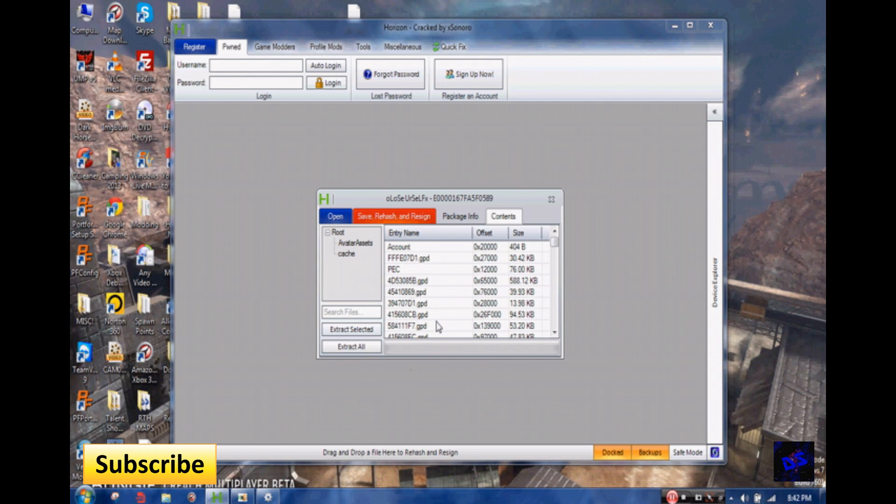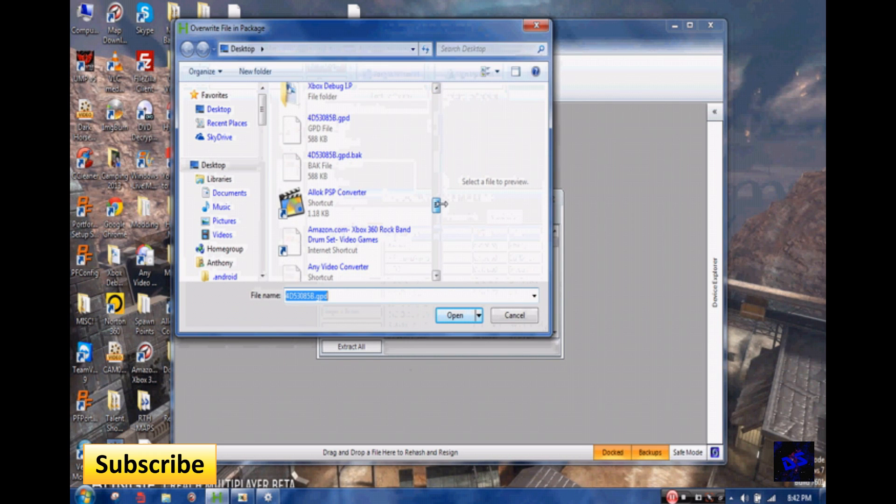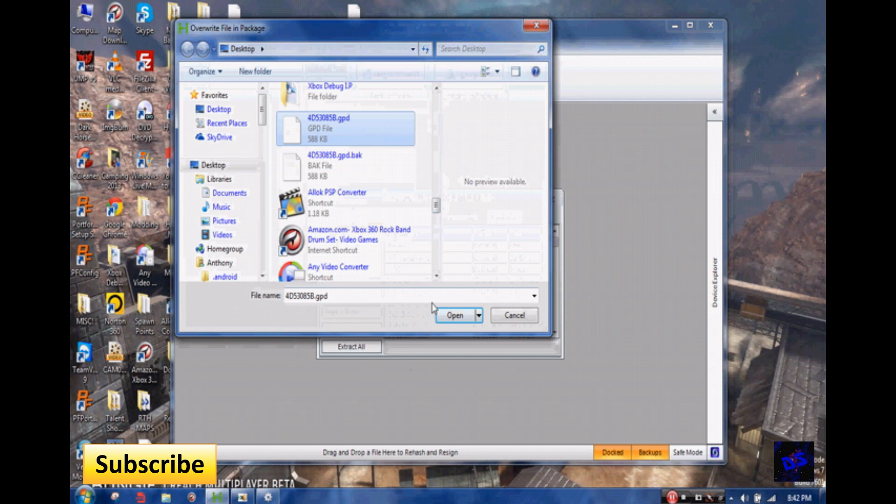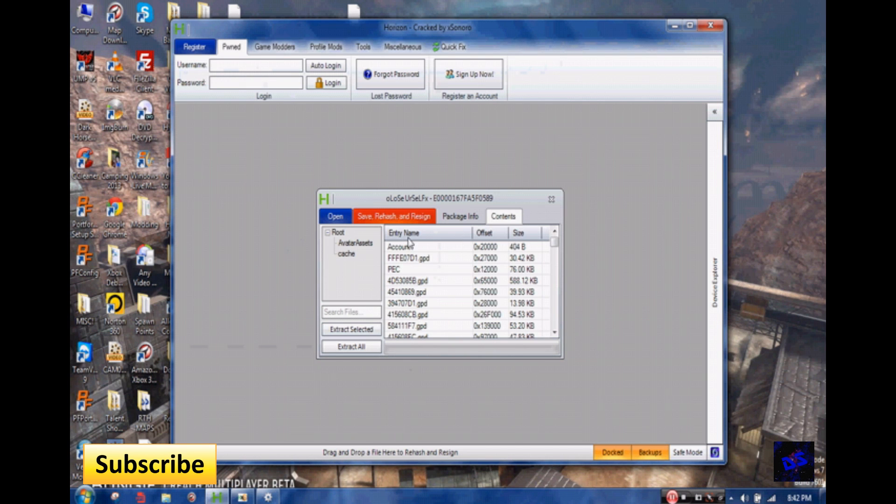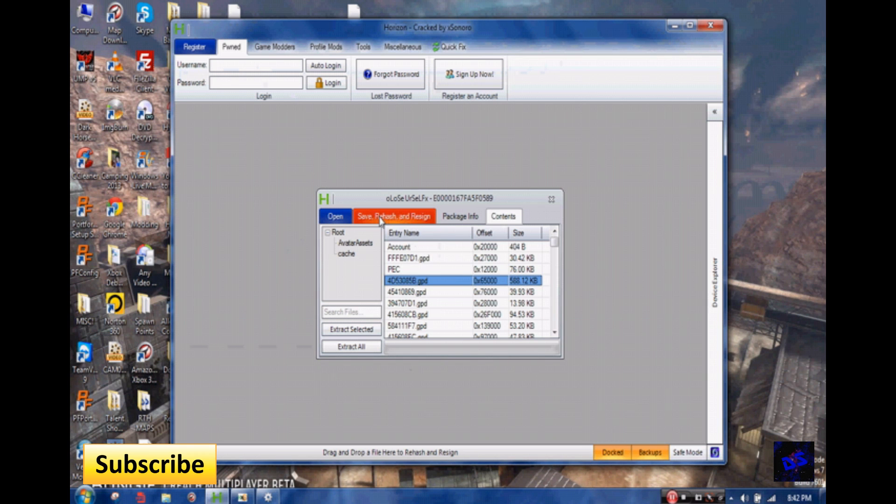And you're going to right click on it, replace, and scroll down for your GPD. And it should be right here. Open. And then you click the nice big red button right here, save, rehash, and resign.